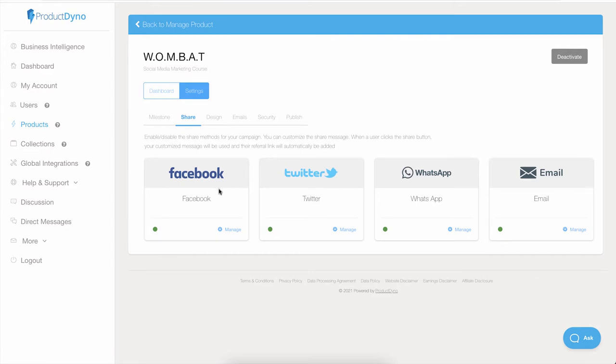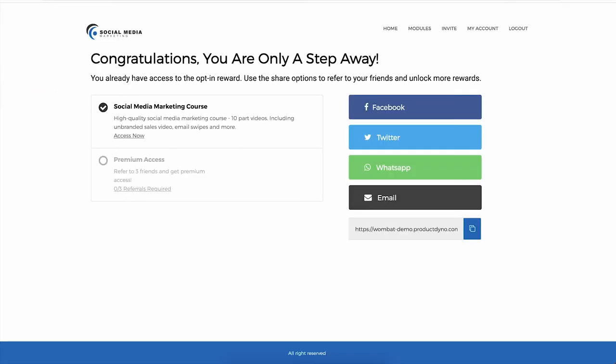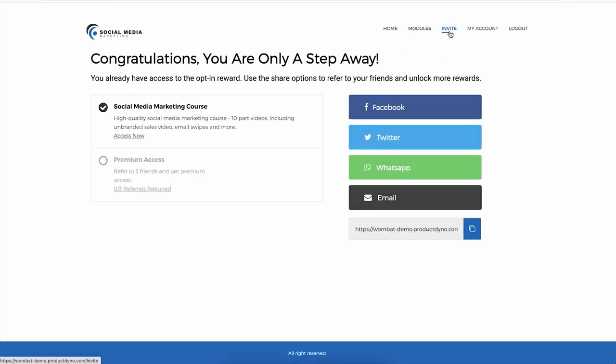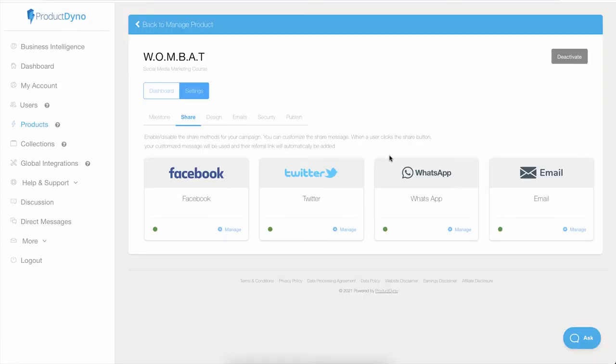If you go to your front-facing product and inside the Invite section, you will see all of the sharing options are available here. If you want to disable any of the options, go back to your product settings.